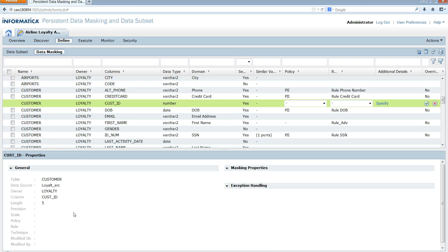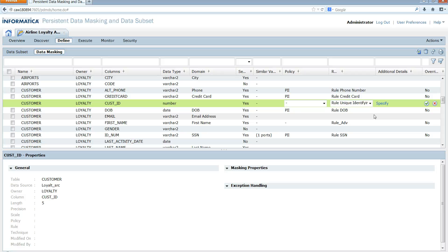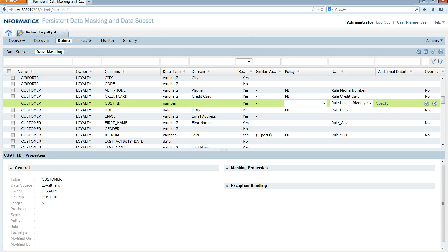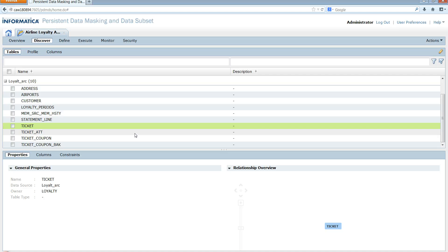Now that you have all the constraints created on the parent and child tables, you can go ahead and assign the rule for masking the customer ID column. I go to the customer table, choose the customer ID column, and assign a rule to mask it. When you create a plan, generate a workflow, and run it to mask the customer ID column in the customer table, it's going to automatically mask the customer ID column in the address table. This is how the autocascade configuration is done.